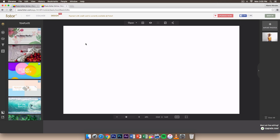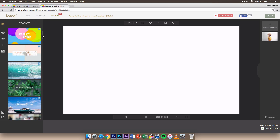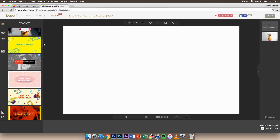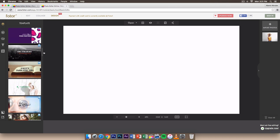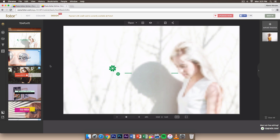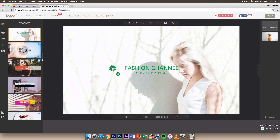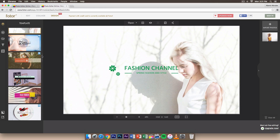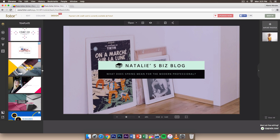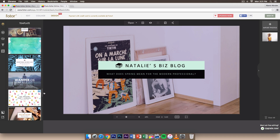It will take you to a screen where you can select different types of templates. The ones with a diamond icon require a paid subscription, but I'm going to scroll down and select one that's completely free. They give you a lot of options — there's a fashion channel template that's nice, and this one here which is really cool.